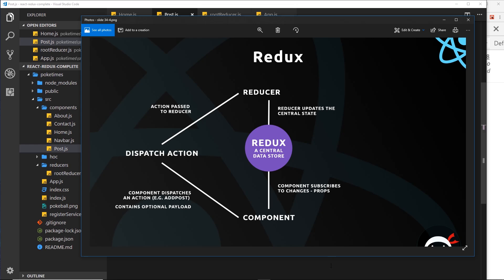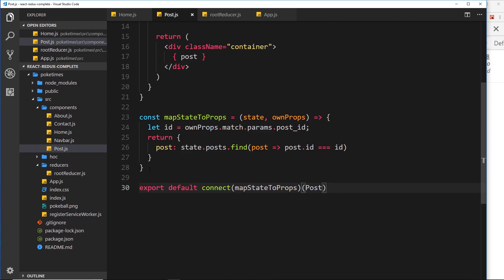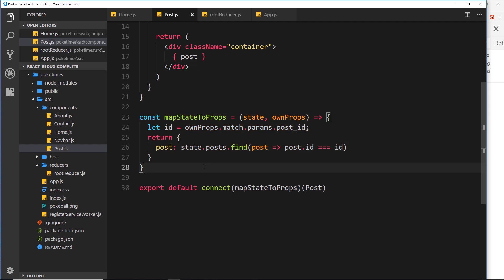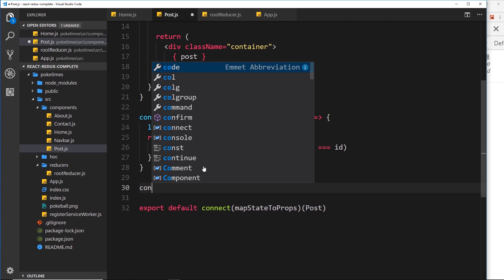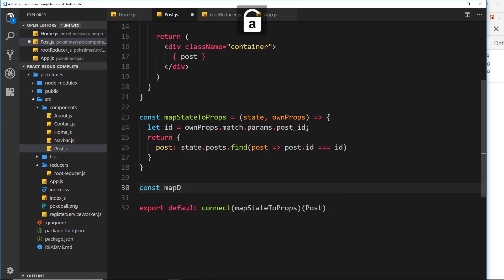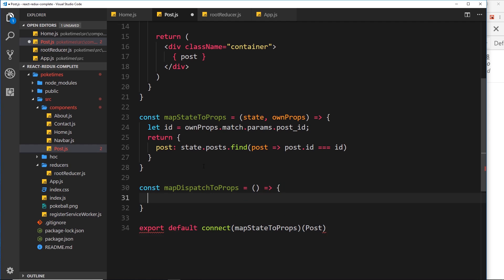We need to figure out a way to dispatch an action from the component, and that's pretty simple. Like we did with mapStateToProps, this time we're going to use mapDispatchToProps, which maps our dispatches to our props so we can call them from the component. Let's create a const and call it mapDispatchToProps.